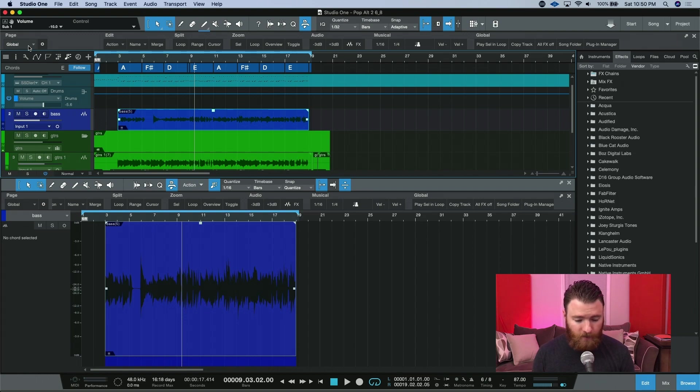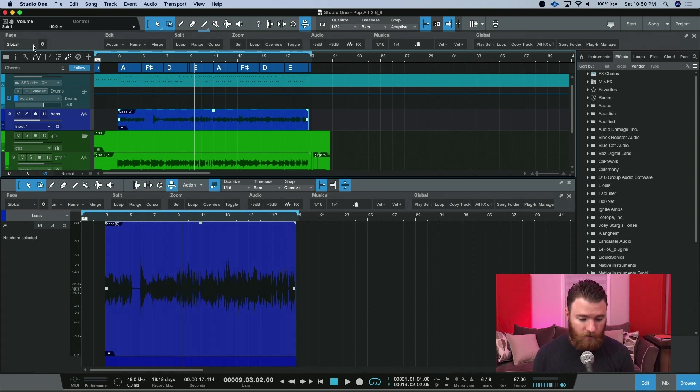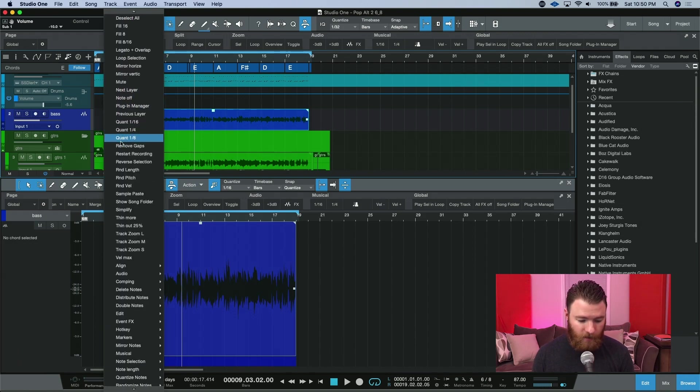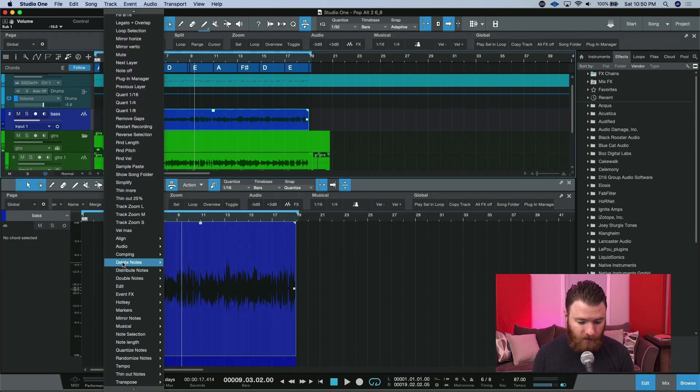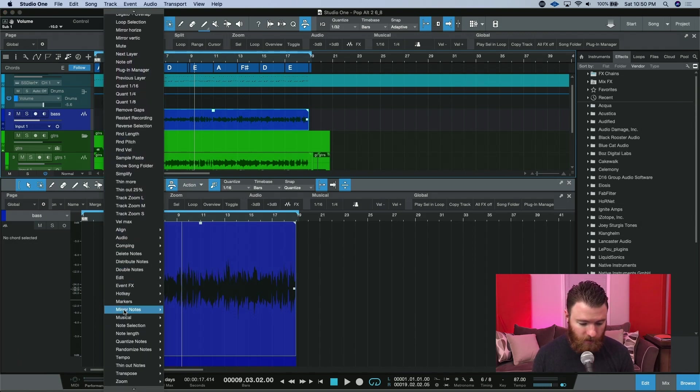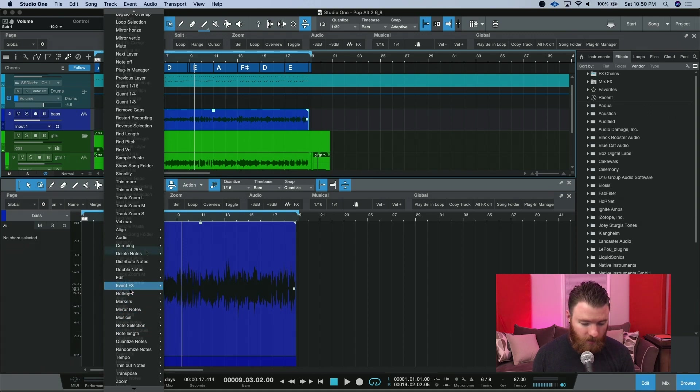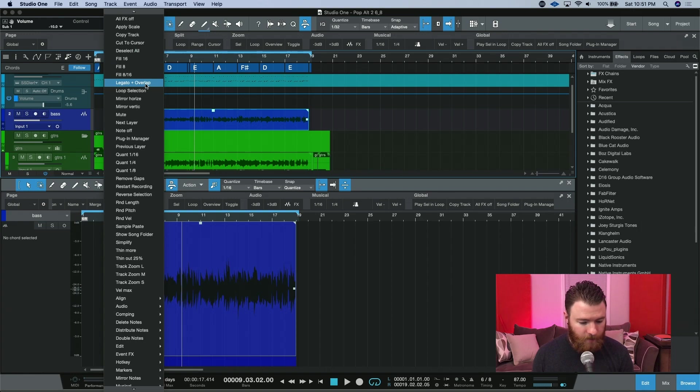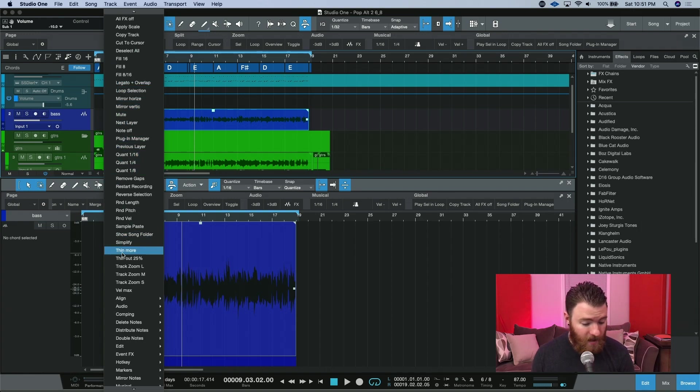There's already been some added features to just the global page alone. Underneath action is pretty much everything you can do inside Studio One. Things like turning off all of your effects, doing some legato and overlaps, quantizing to the quarter note, thinning your MIDI out some more.